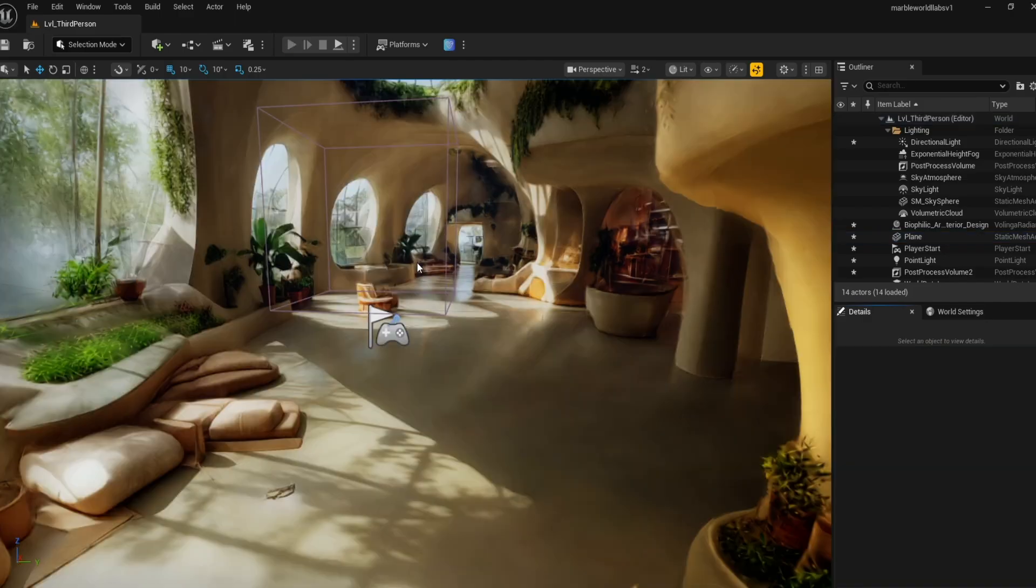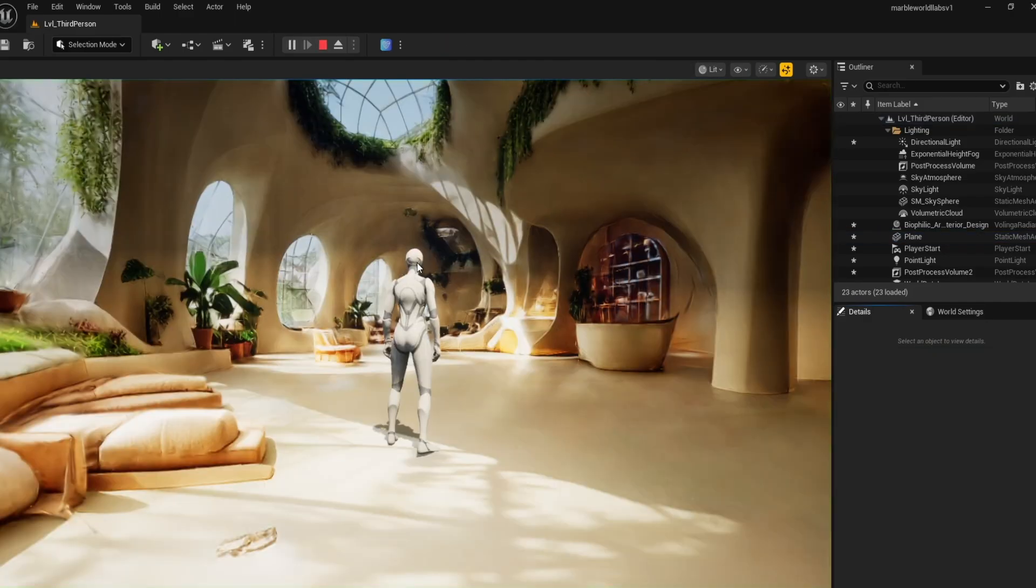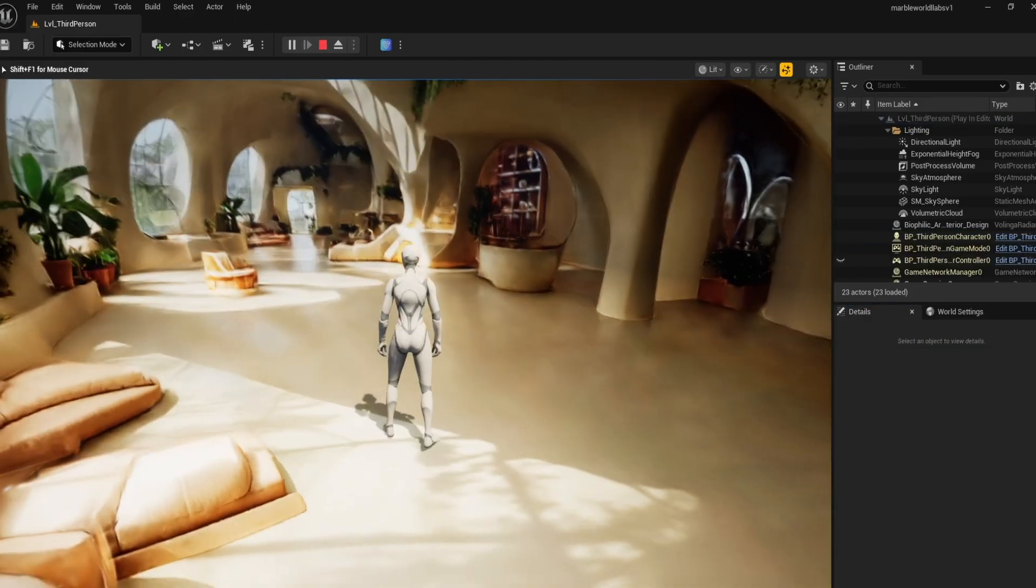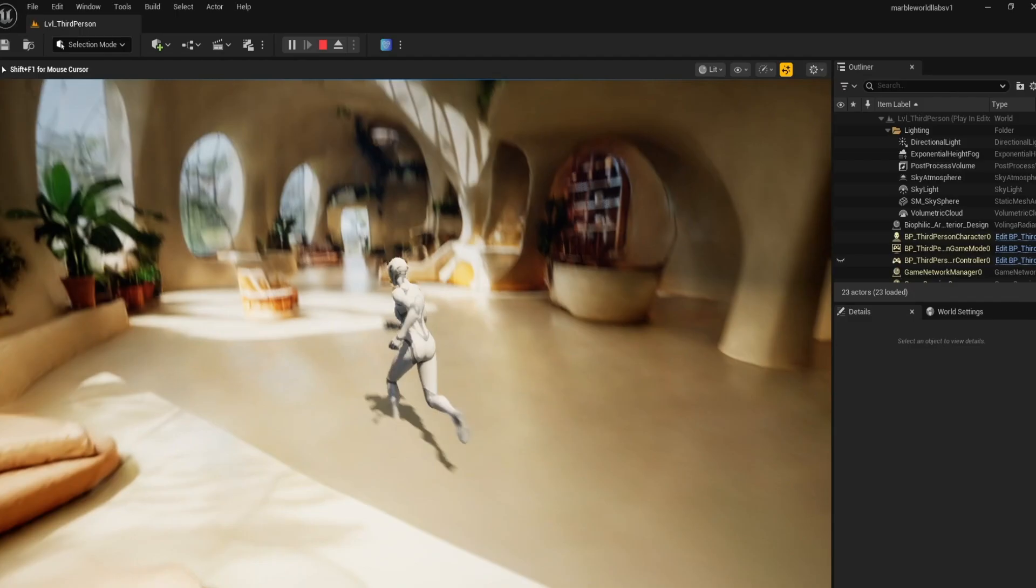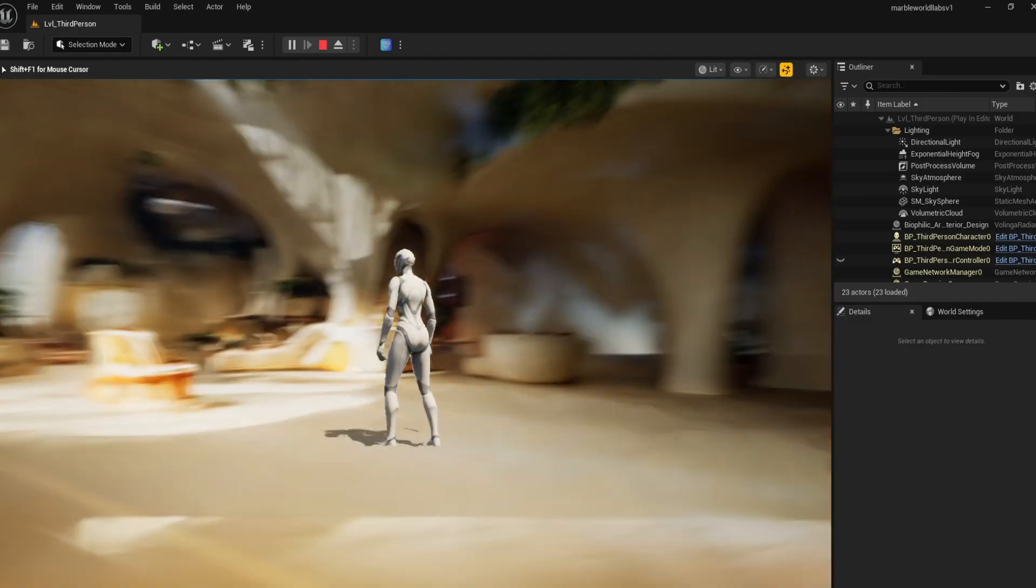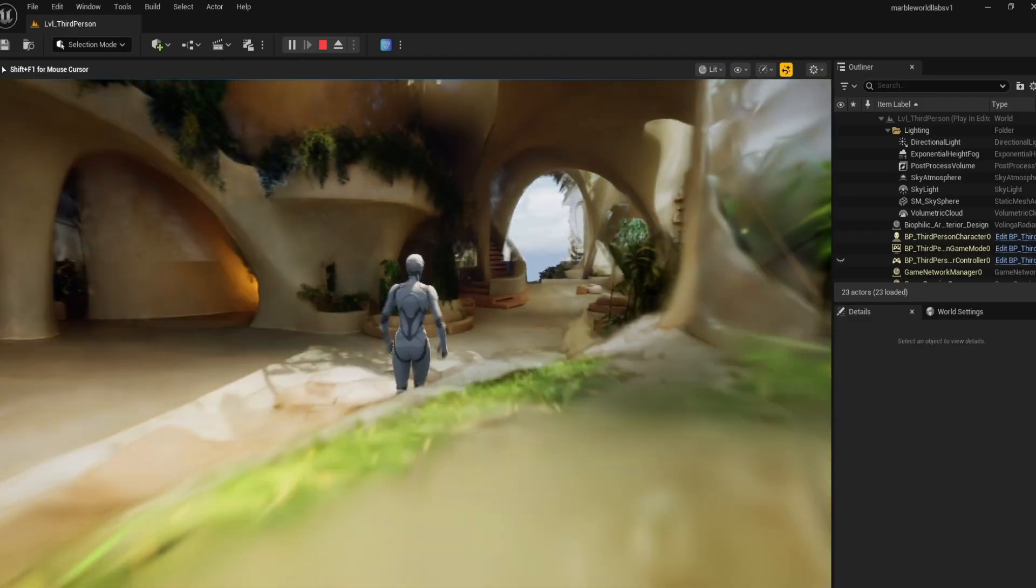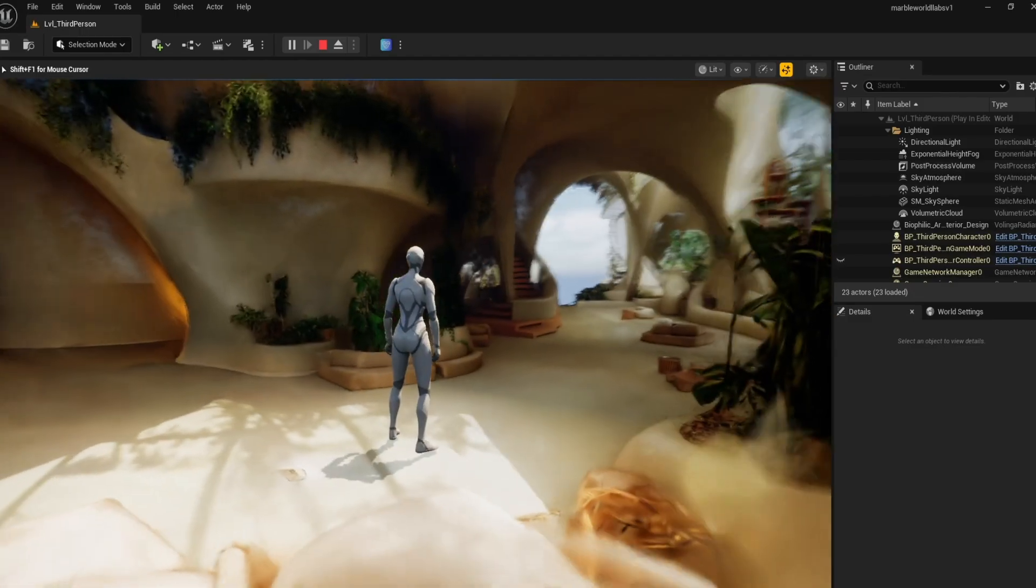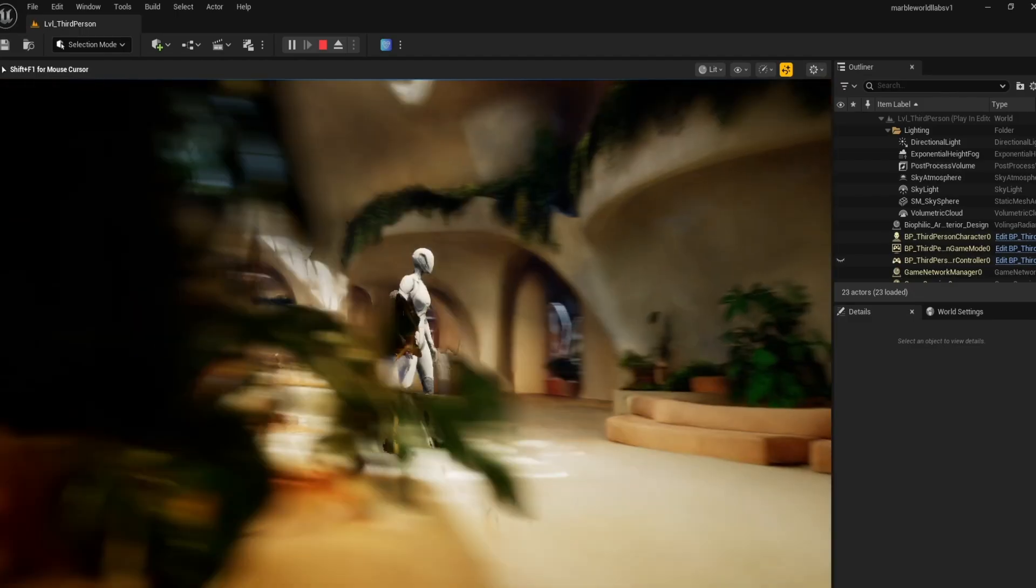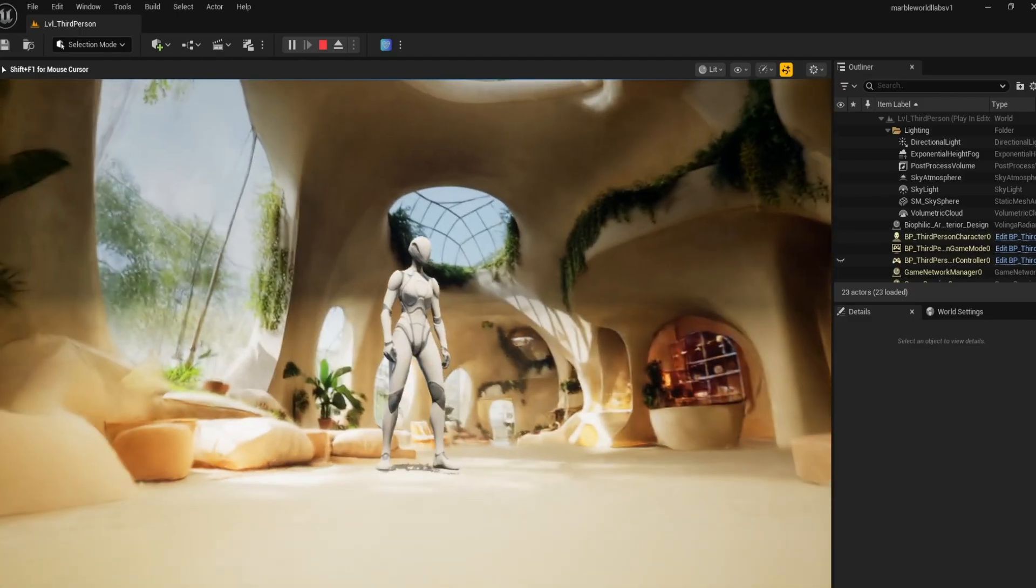If you bring your player start actor to the center of the room and hit play, you can run around the space like in any video game. Marble World Labs has the option to combine splats, so you can even combine multiple rooms or an entire building interior.